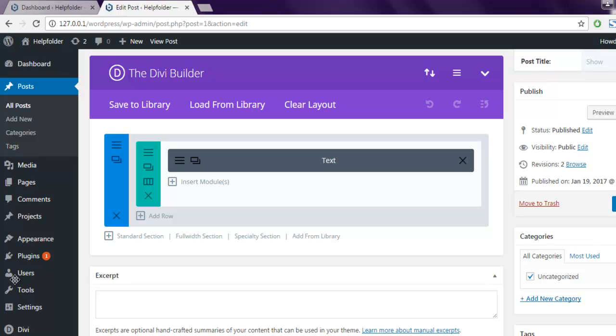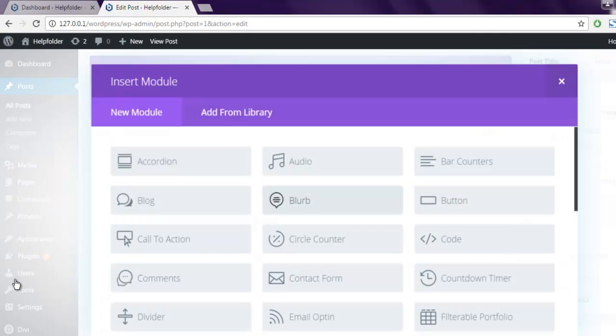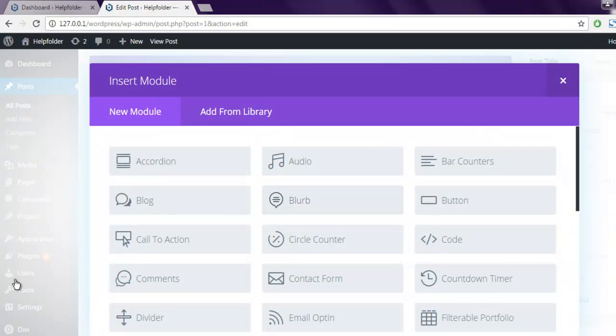and as you can see, Divi Builder adds one text module. Below that, I'm going to add an audio module.